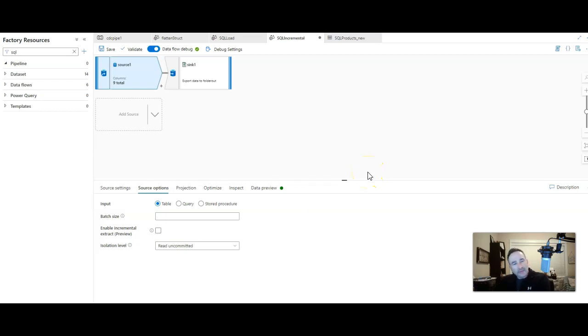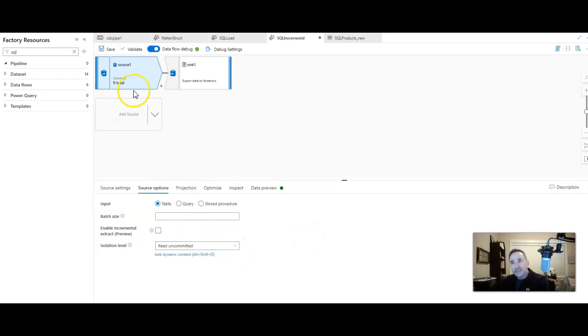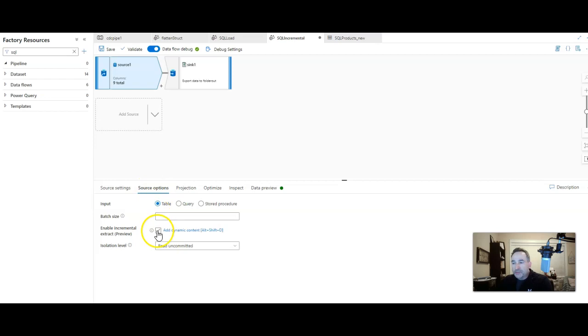So you add a data flow that looks something like this with Azure SQL Database Source to your pipeline, and then in the source transformation in your data flow, you'll go to source options. Under source options there's a property called Enable Incremental Extract.